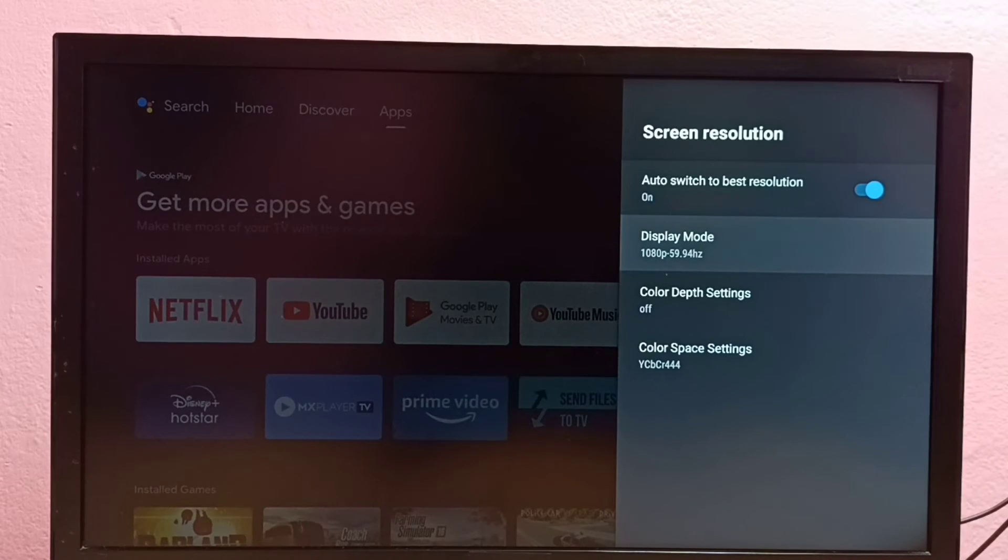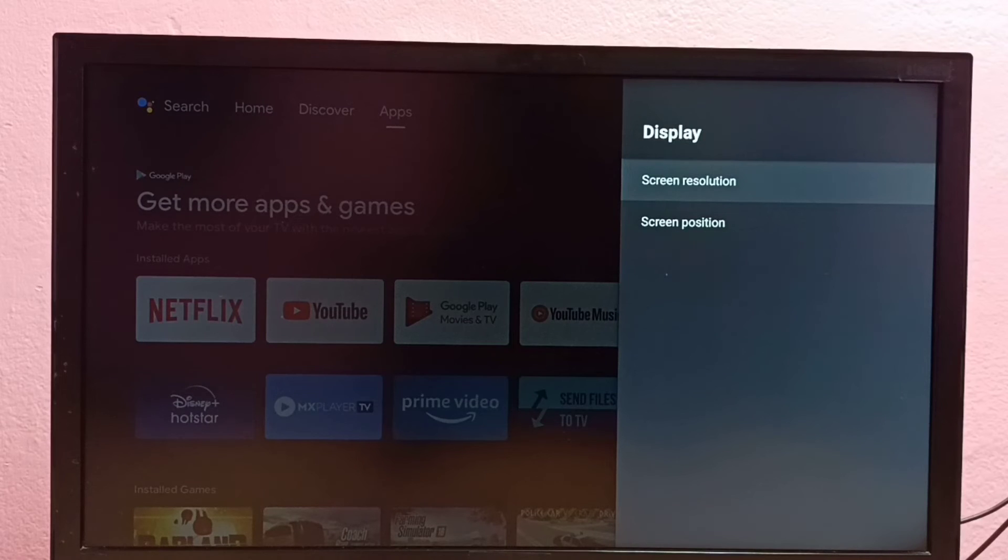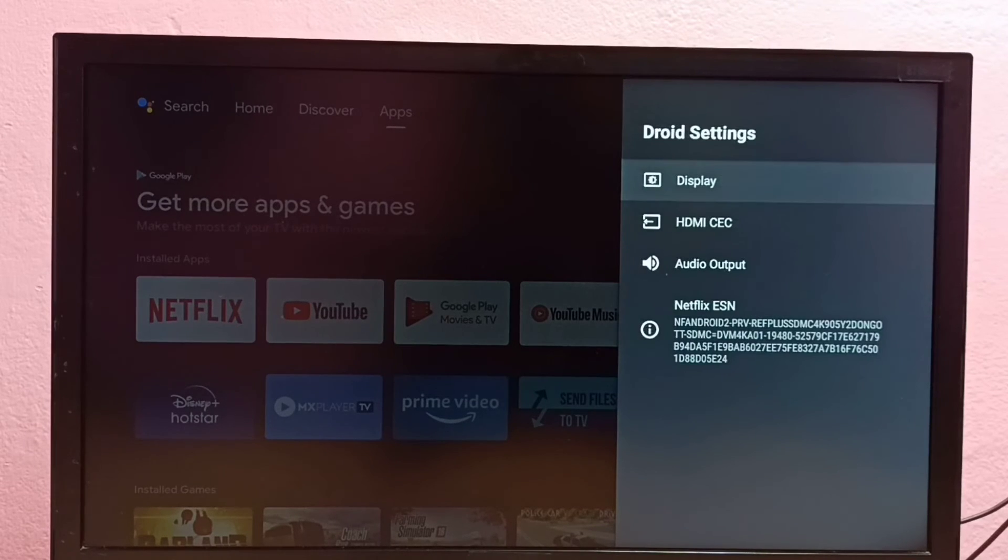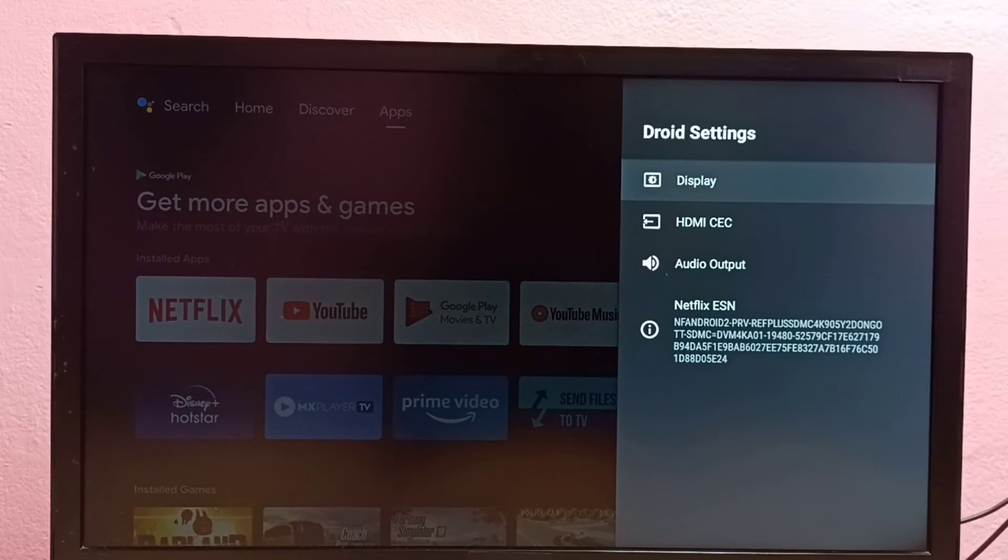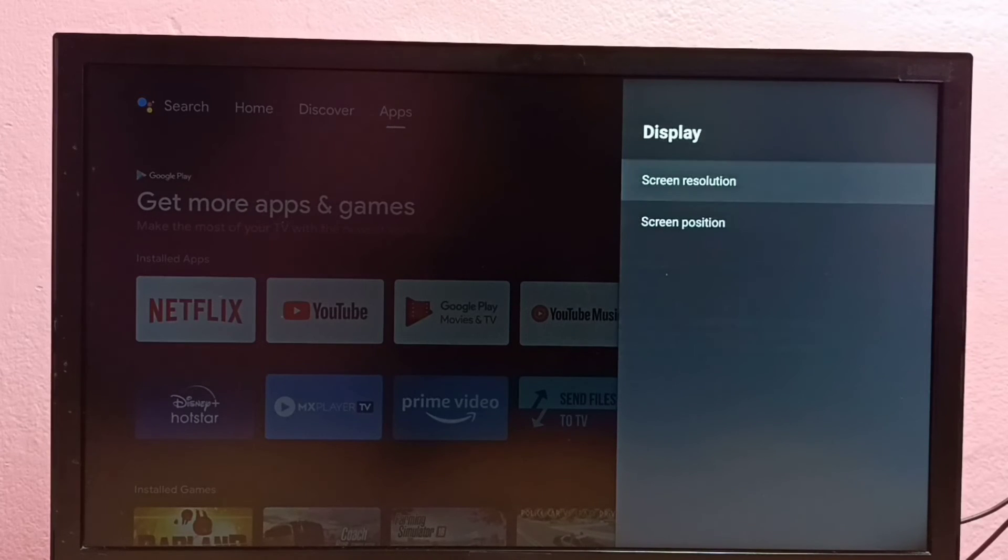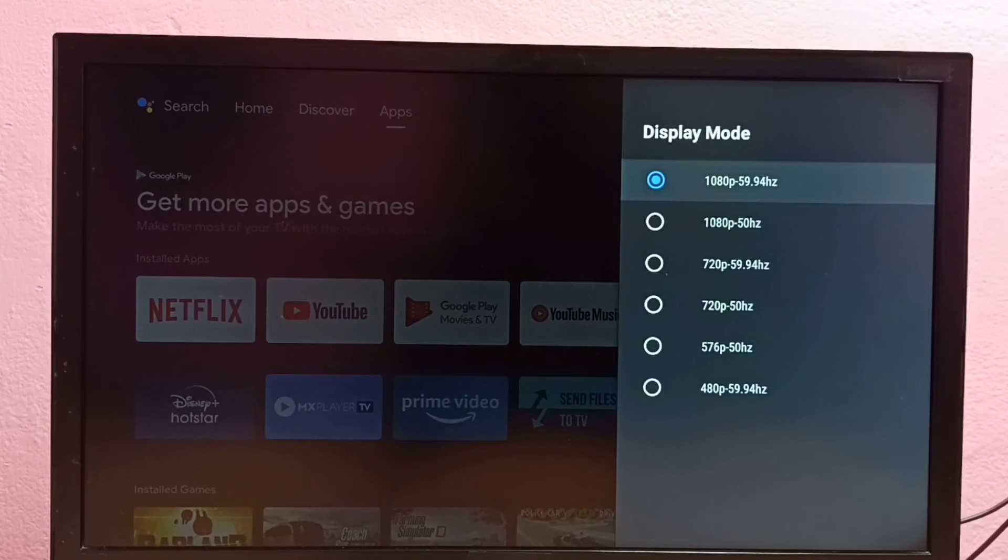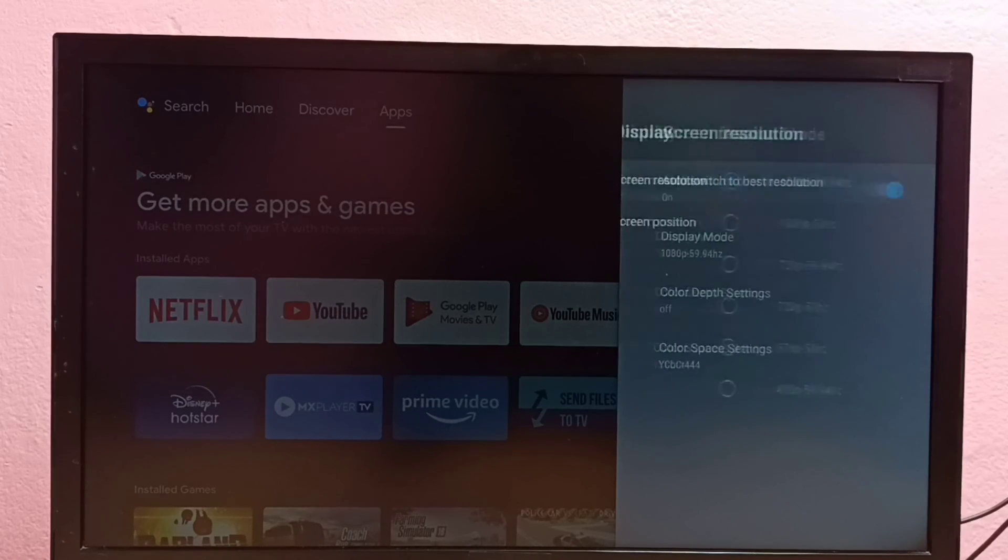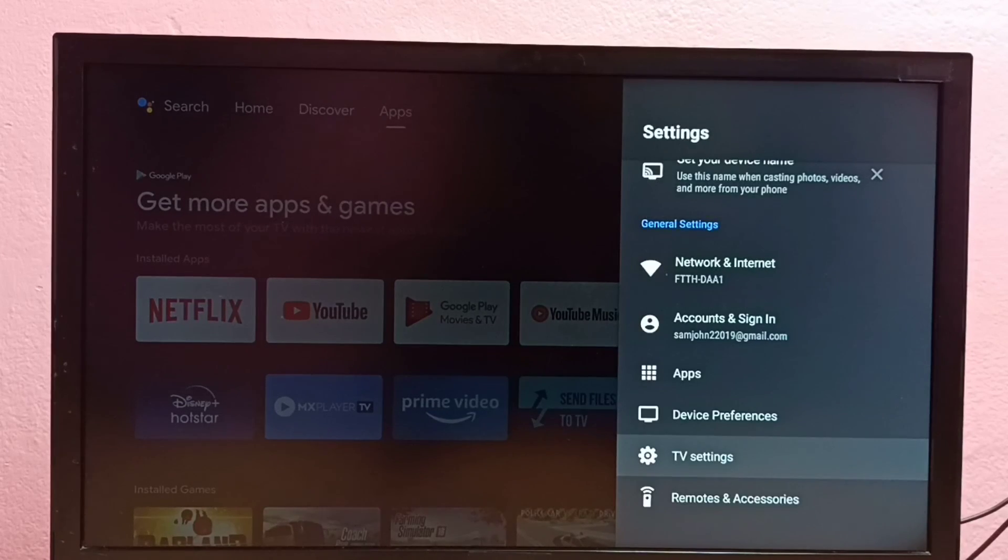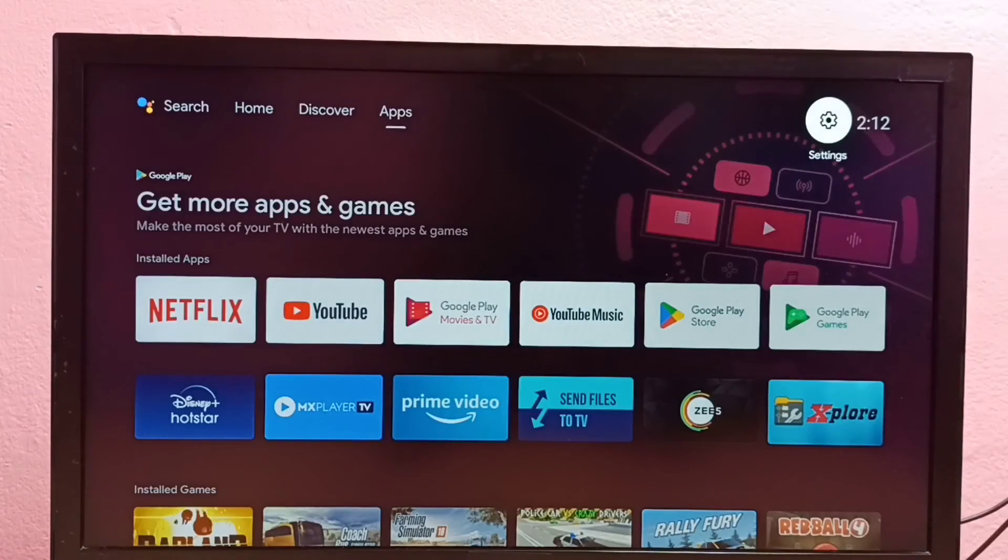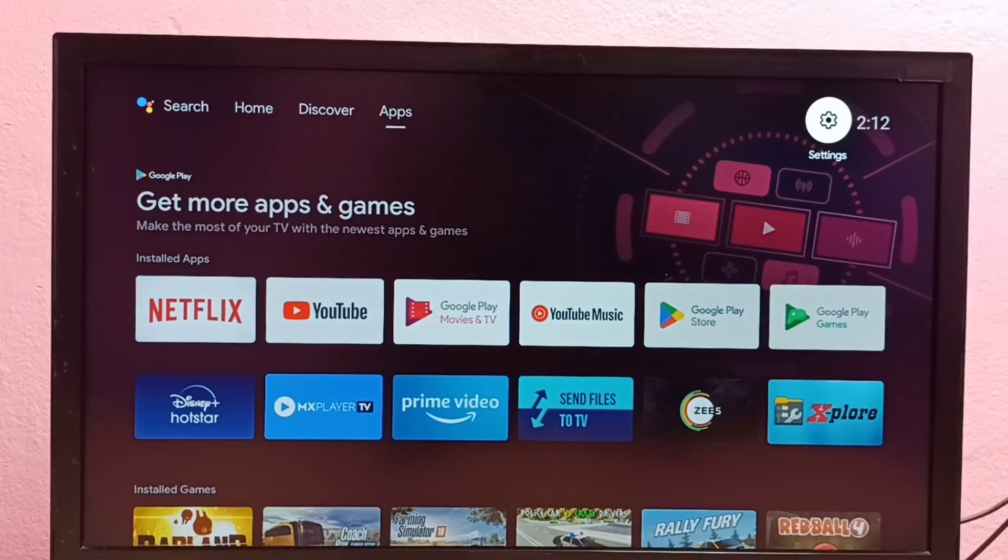Okay, so this way we can change screen resolution to HD, Full HD, or 4K. If your TV supports 4K, it will show that here. So please try this.